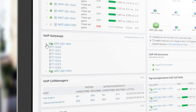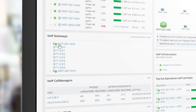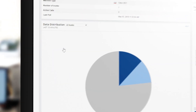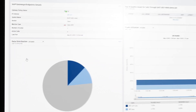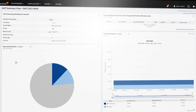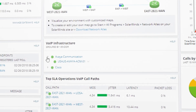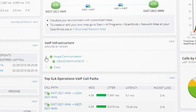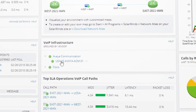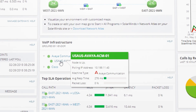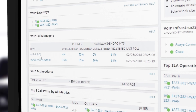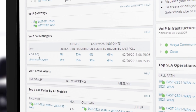Drill down to see the utilization of PRI trunks, data to distribution, and more. Get detailed information on Cisco and Avaya communication managers, including registered and unregistered phones.